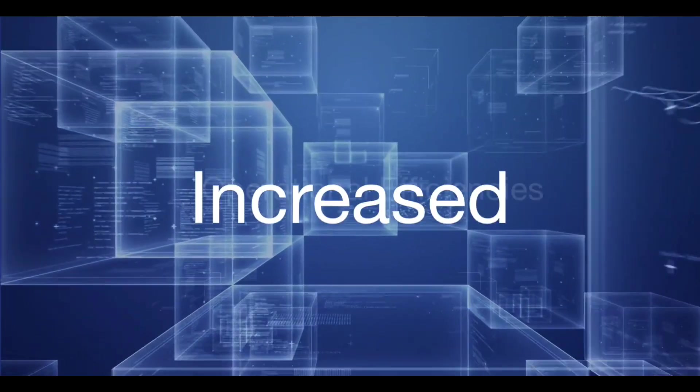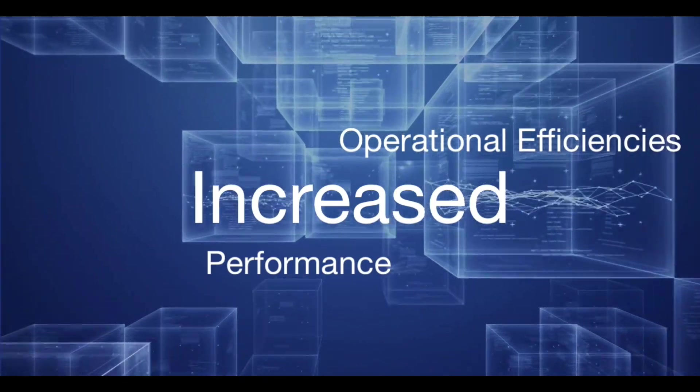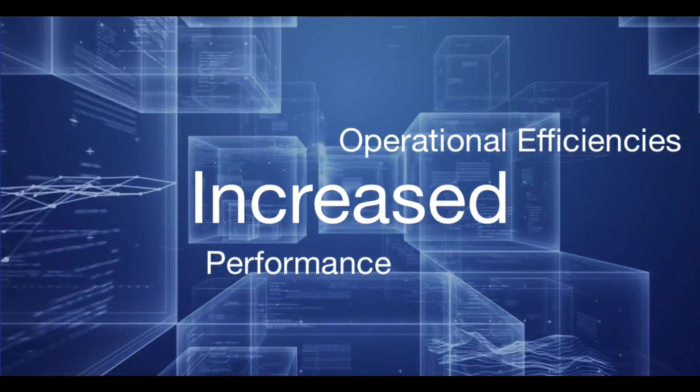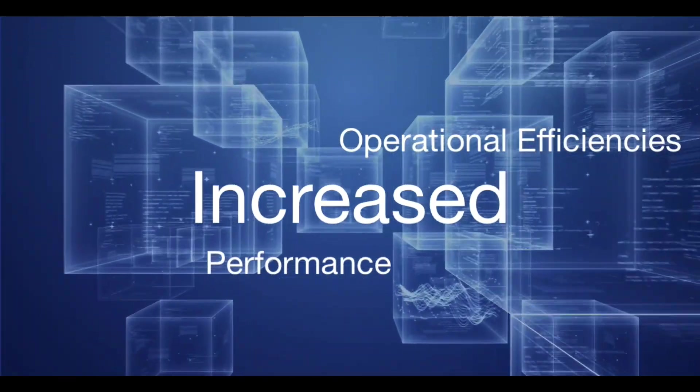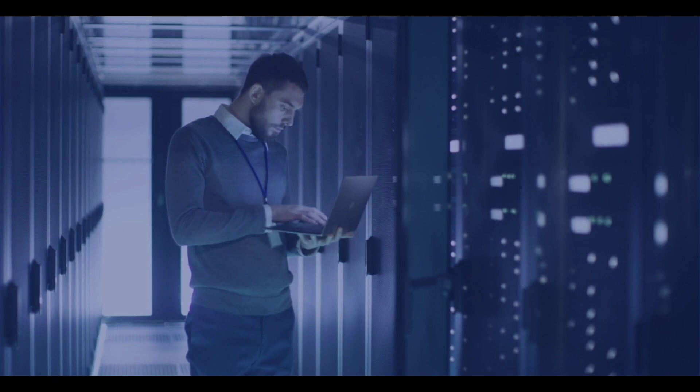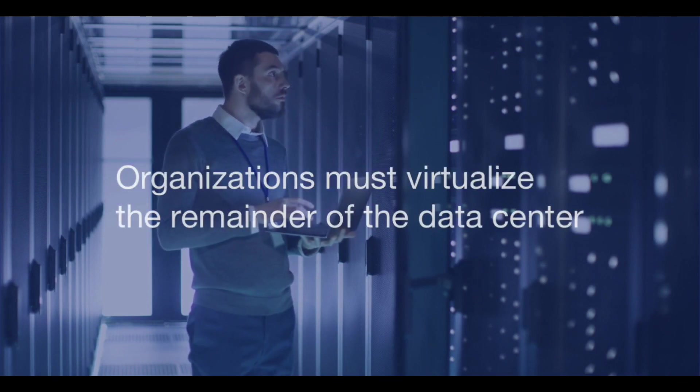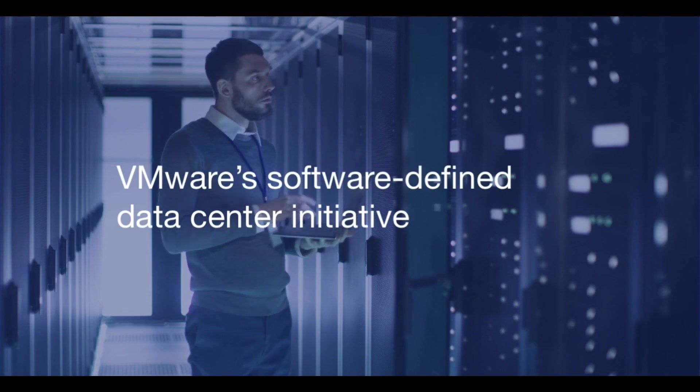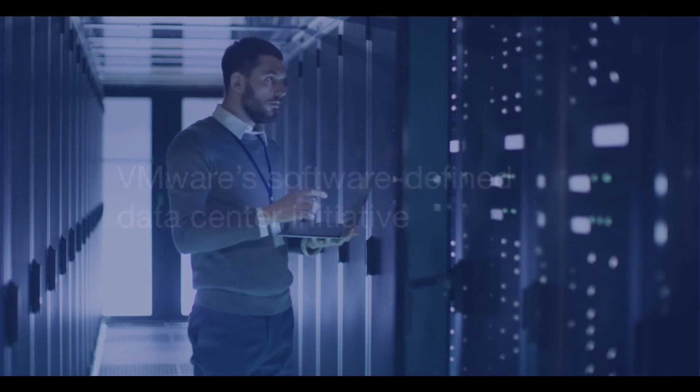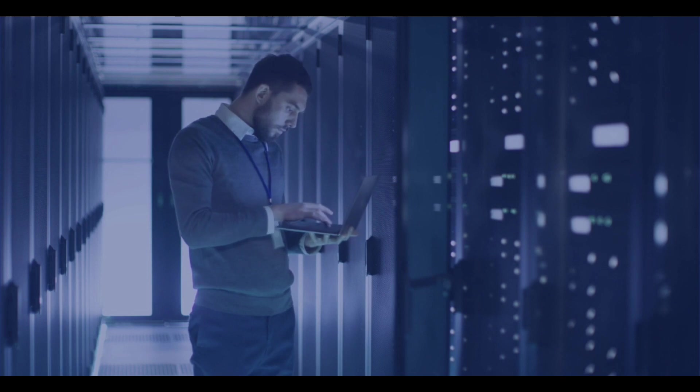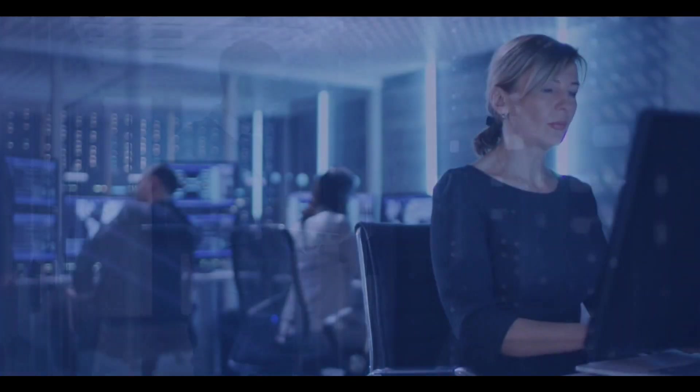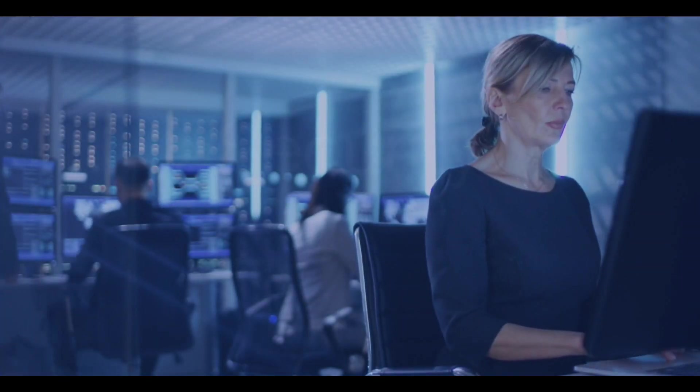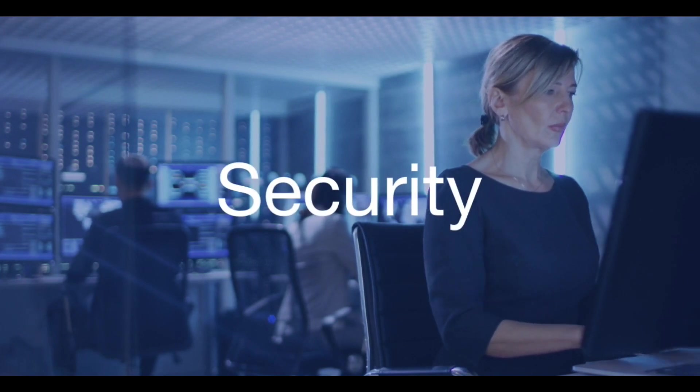IT virtualization has increased operational efficiencies and performance. However, to fully leverage the benefits of a software-defined infrastructure, organizations need to virtualize the remainder of the data center. VMware's software-defined data center initiative aims to extend virtualization technologies to all resources and services within the data center. One of the most significant challenges of this initiative is security.